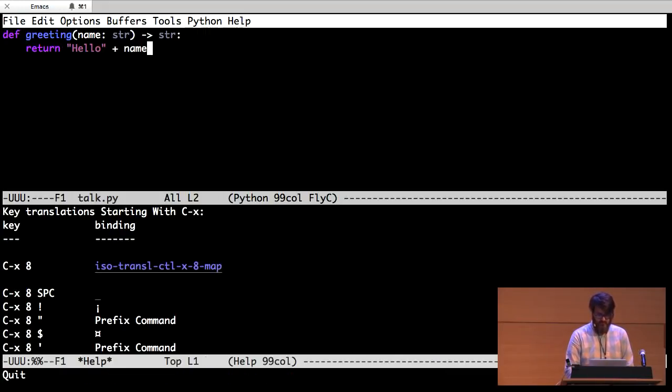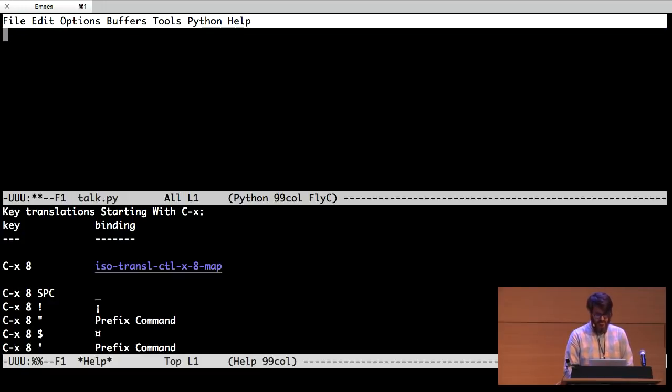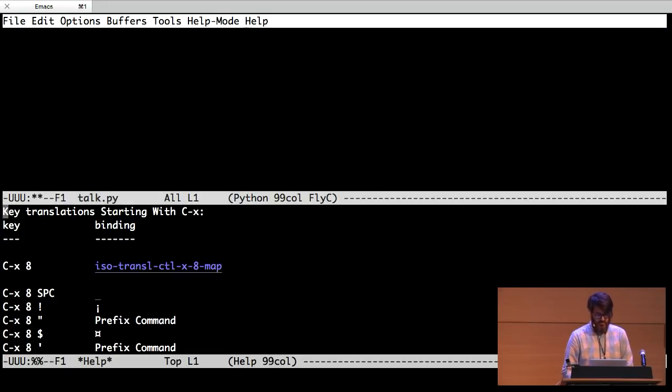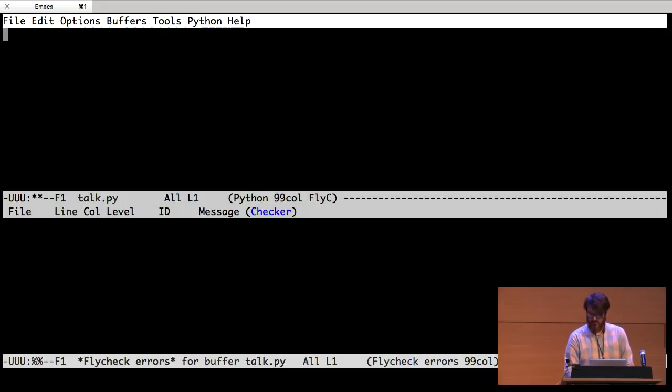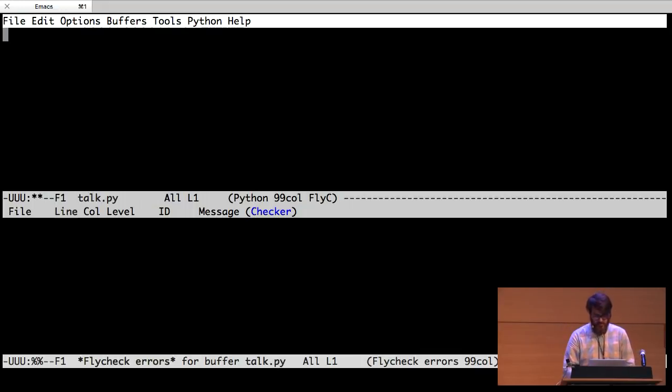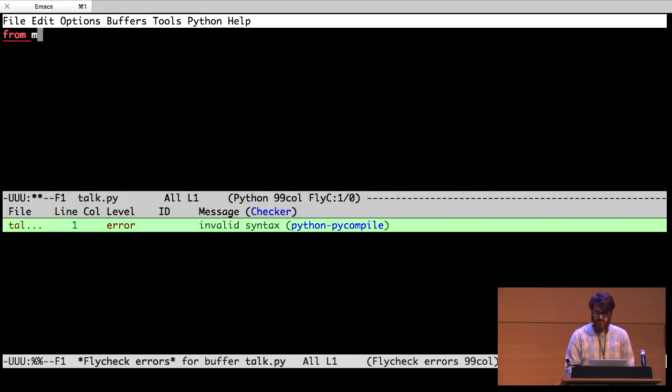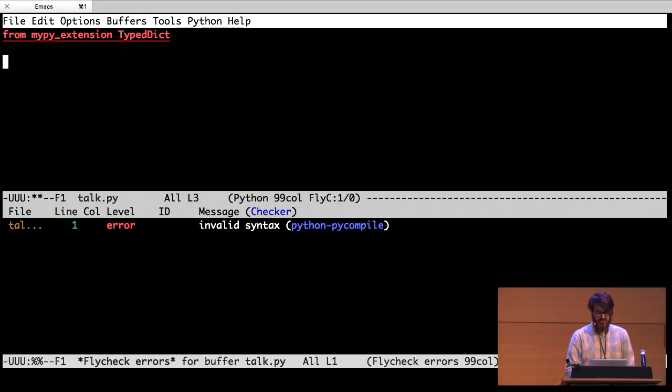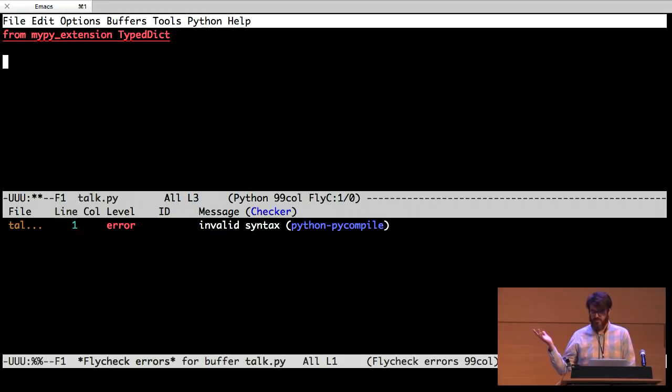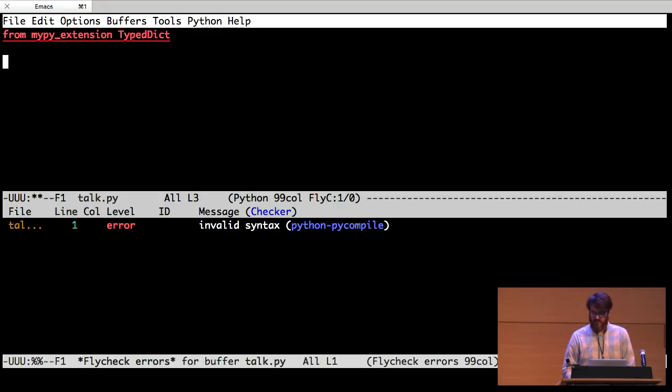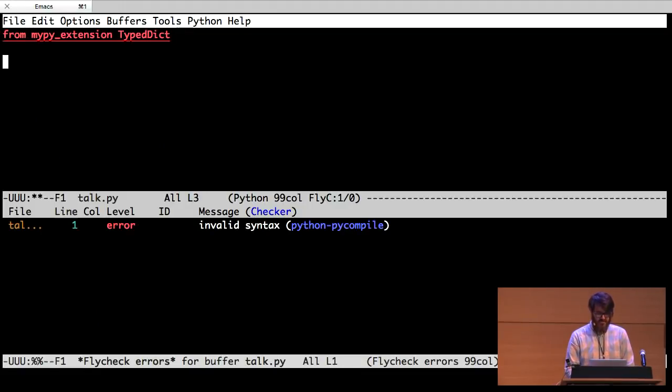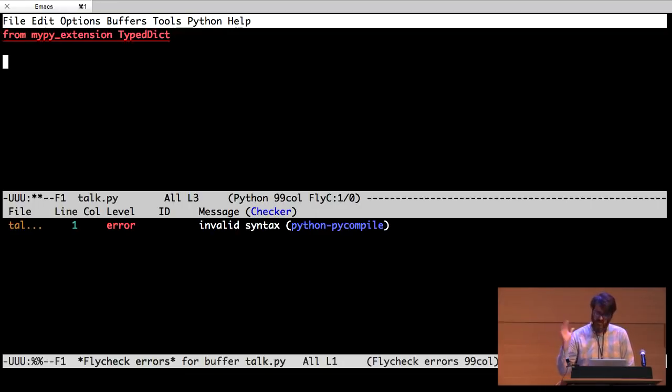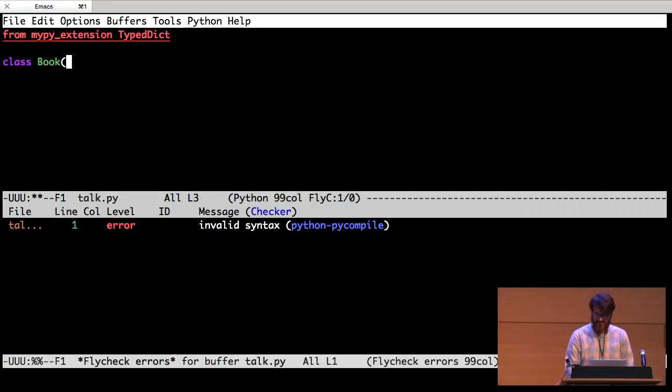So let's start using MyPy instead of an ORM. The very first thing we want to do is define sort of our model. I'm going to use something called a typed dictionary. It comes from MyPy type extensions. I think at some point in the future this is going to be merged into the standard typing module. But for now it's in an extension while they're sort of solidifying the API.